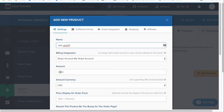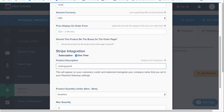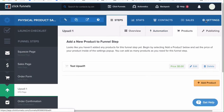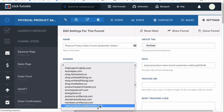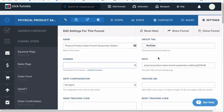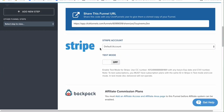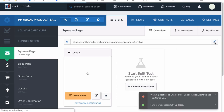Let's add a test upsell product — 'Test Upsell One,' Stripe again, $5, one-time, leave the display blank, and delete the subject headline to turn off the fulfillment email. Click Create Product. To test your funnel, go to Settings and you can add a domain. You can also turn on Test Mode — this allows you to test the funnel without using real credit card information. Turn that on, then click Save and Update Settings.